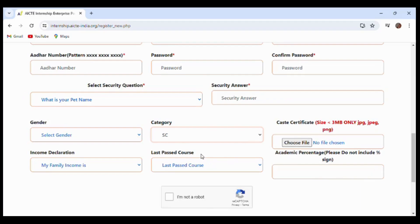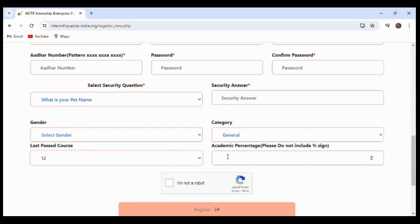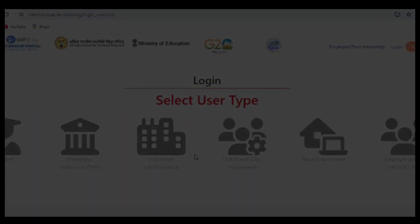Now I am selecting the general category. You have to select your past course and enter the academic percentage without including the percentage symbol. For example, if you got 80%, just enter 80. After clicking 'I am not a robot', click on the register button.